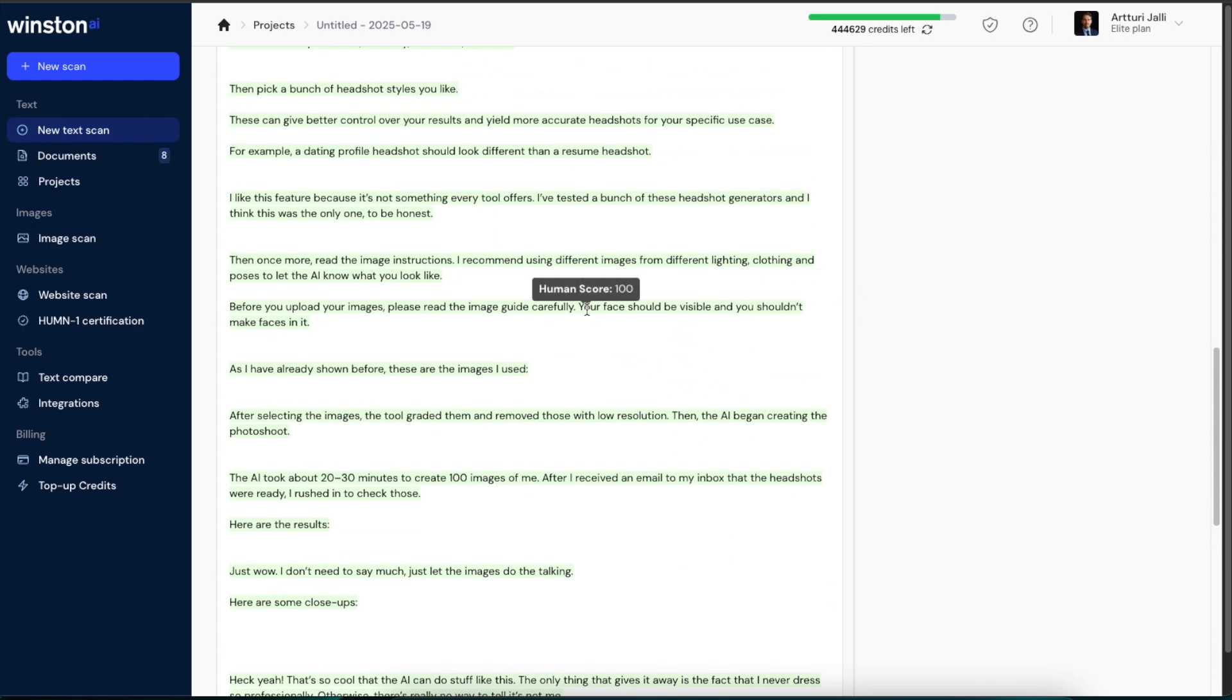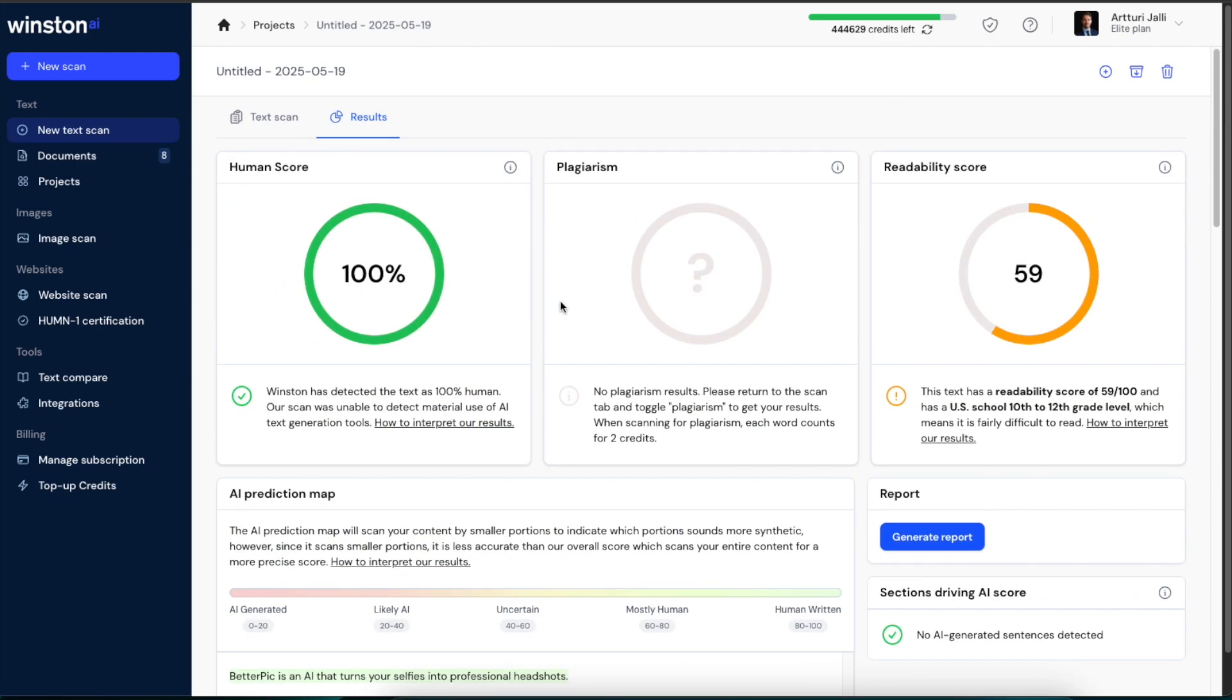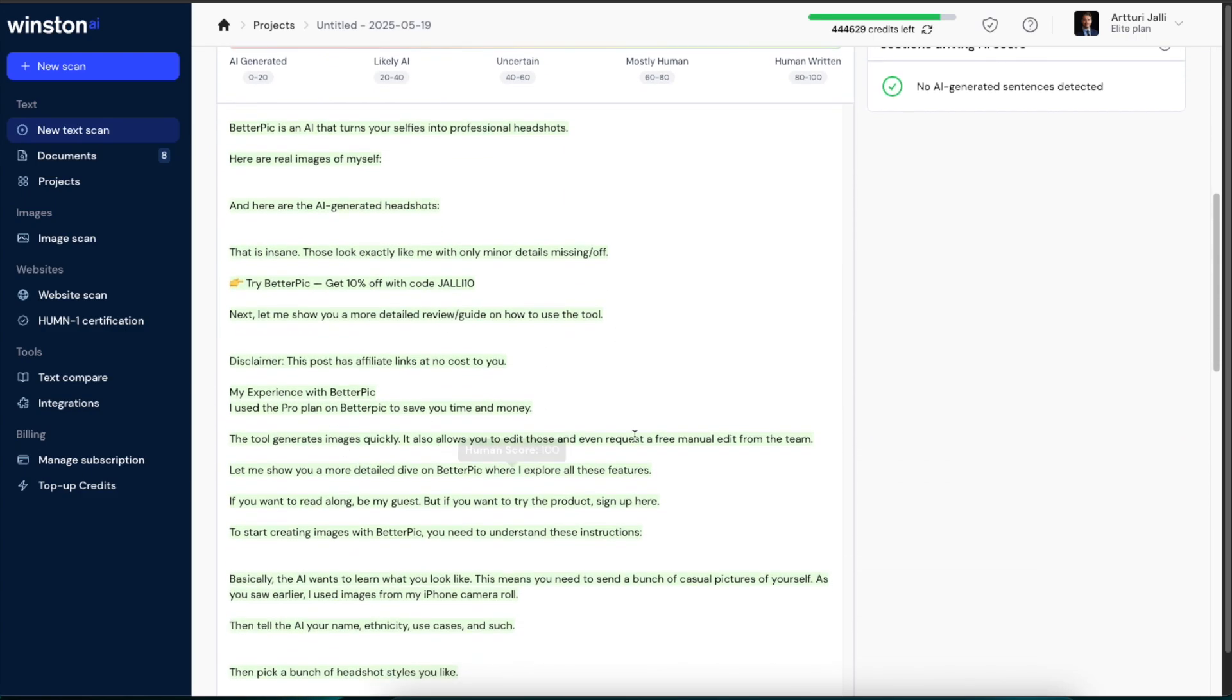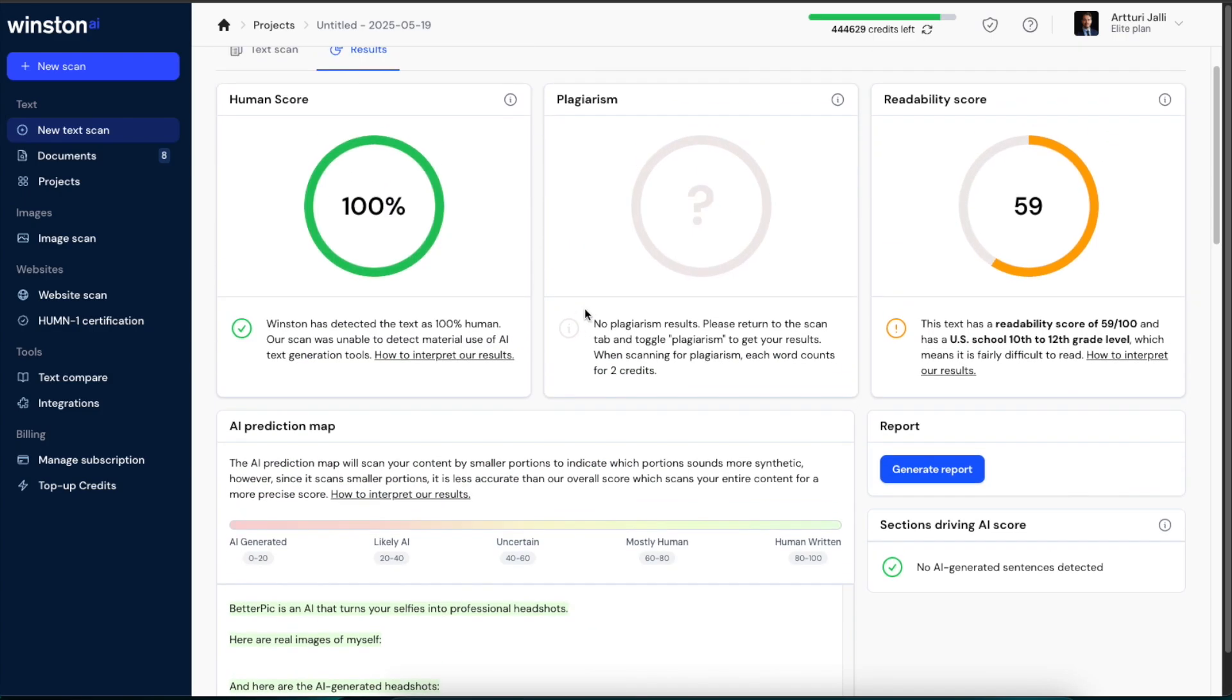But if you hover over these text sections, you're going to see, for example here it says human score 100. And if you have a mixed result like 50-50, it is going to show you a bunch of text sections where it says human score like 30 or 20 or 100 or whatever. So you get the point there.